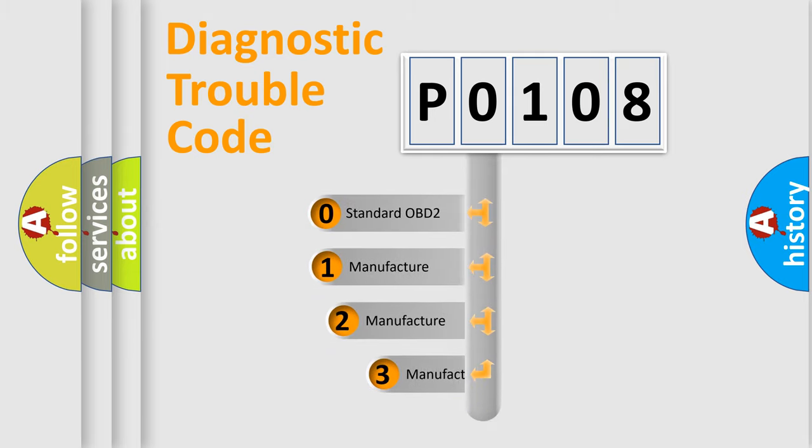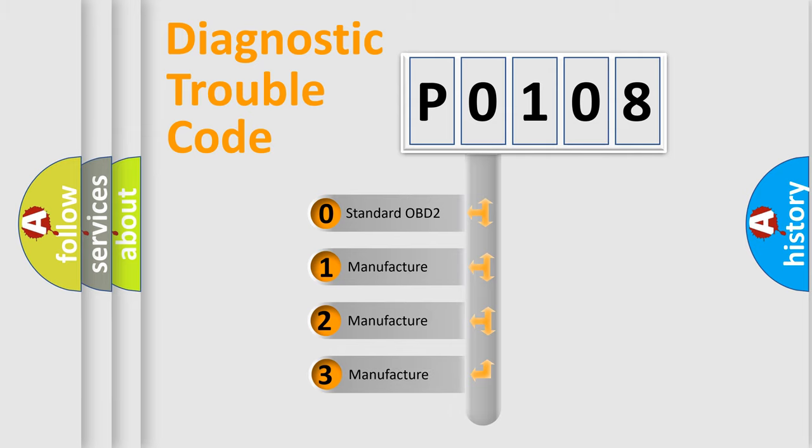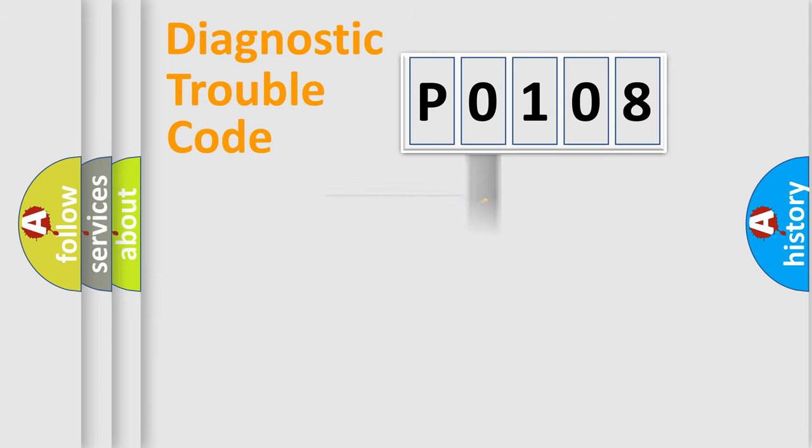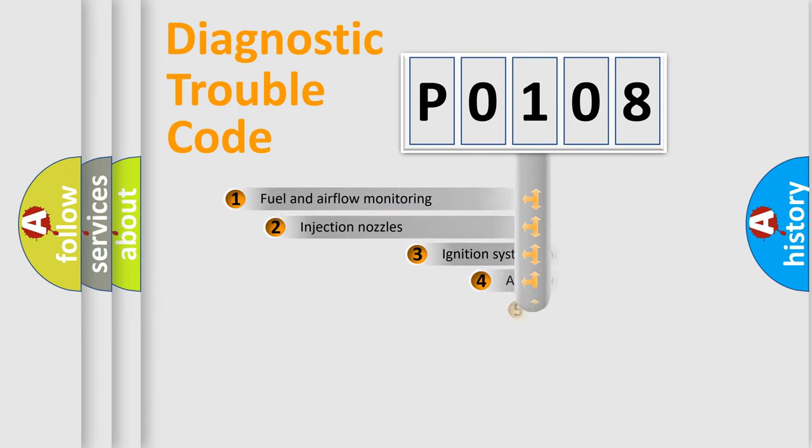If the second character is expressed as zero, it is a standardized error. In the case of numbers 1, 2, 3, it is a more prestigious expression of the car-specific error.